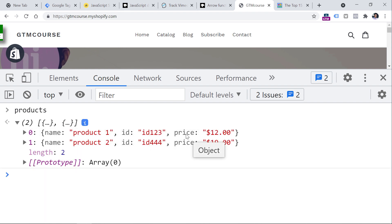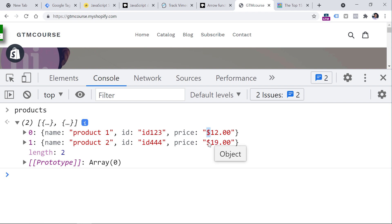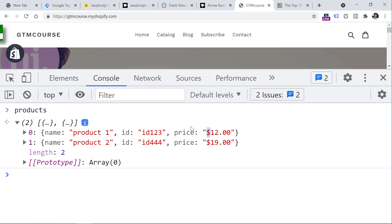Each product contains a name, ID, and price. I could reuse this information and send it to marketing or analytics tools. But here's the problem: those third-party tools usually don't accept currency signs in the price, so you need to get rid of them. One option is to ask a developer, which is a viable solution. The other option is to learn loops and array methods that allow you to iterate through each item in the array and automatically remove dollar signs or do anything else based on your instructions.